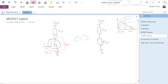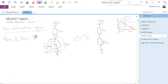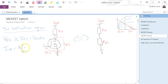The easiest way to solve this problem is to use a couple of rules associated with our FET. In the saturation region, VDS is greater than or equal to VGS minus VGS threshold. So in the saturation region, VDS is greater than or equal to VGS minus VGS threshold.